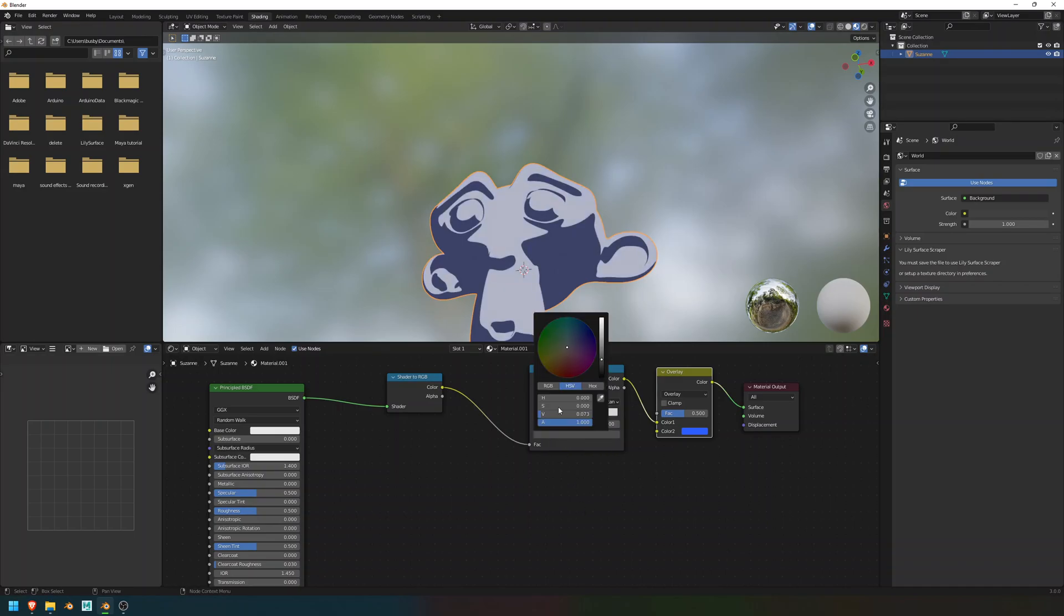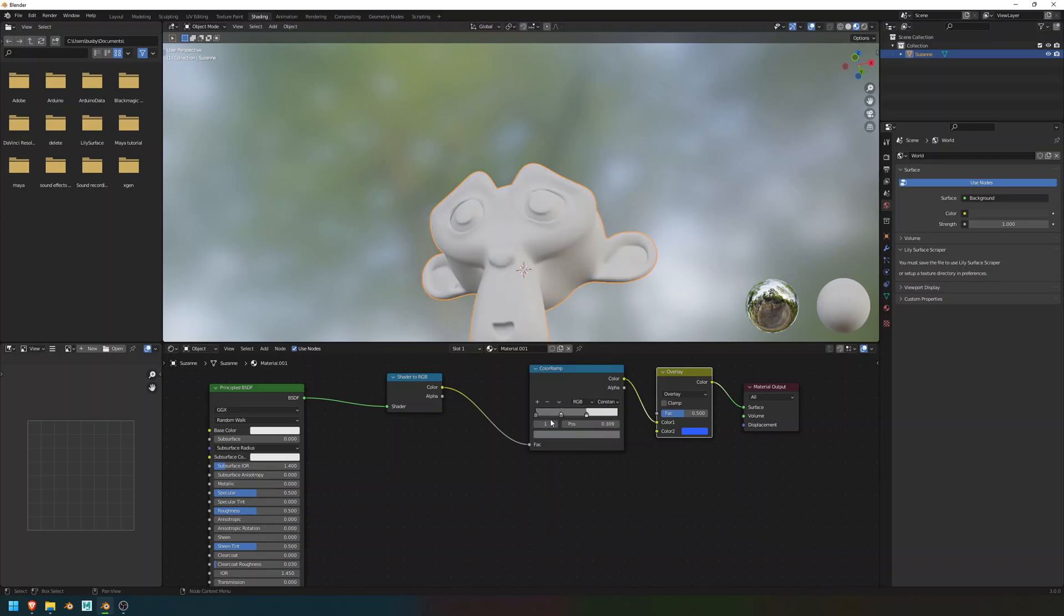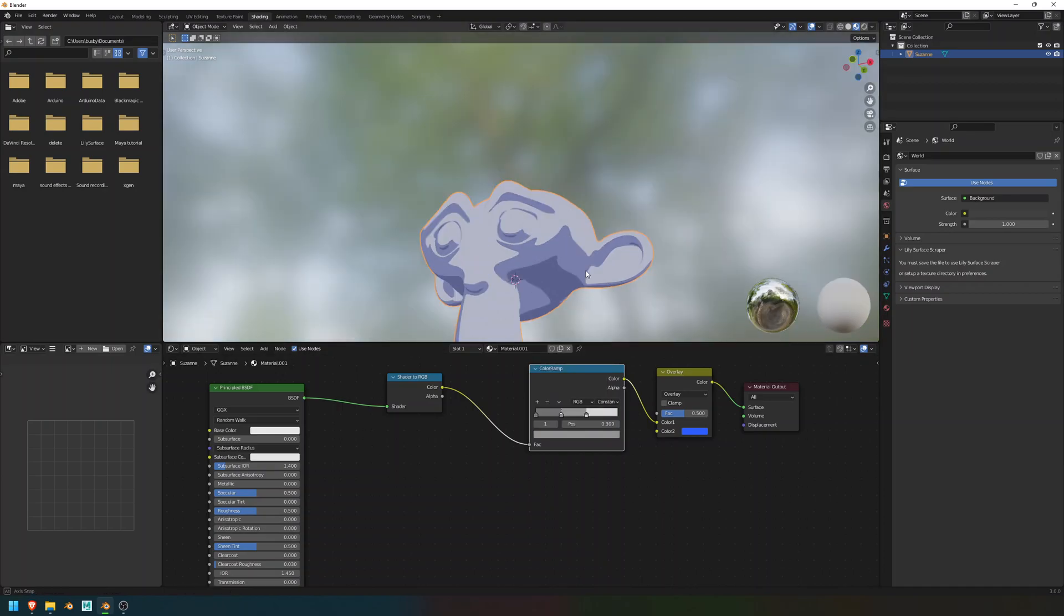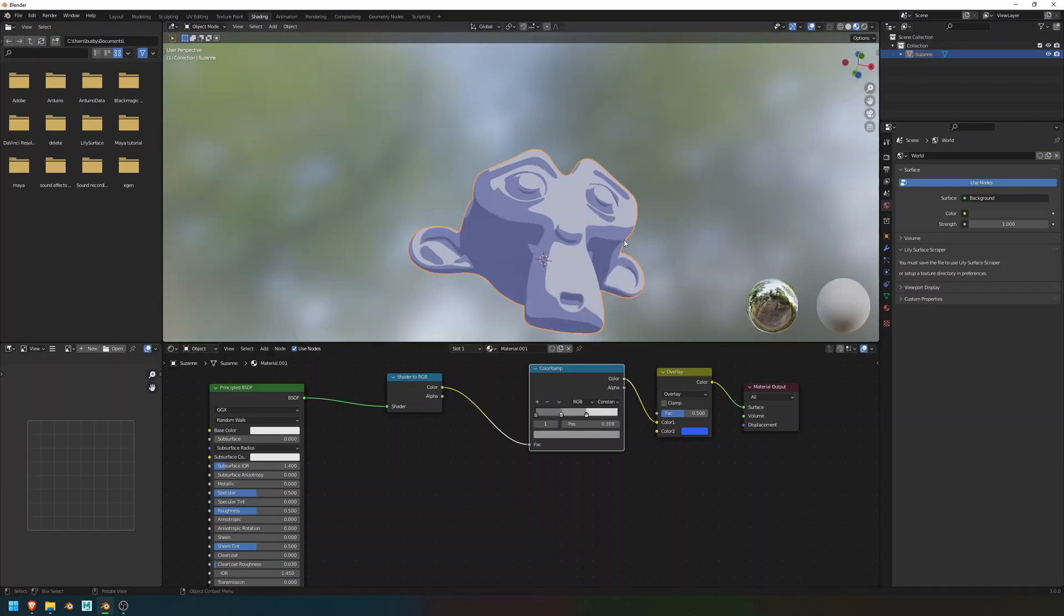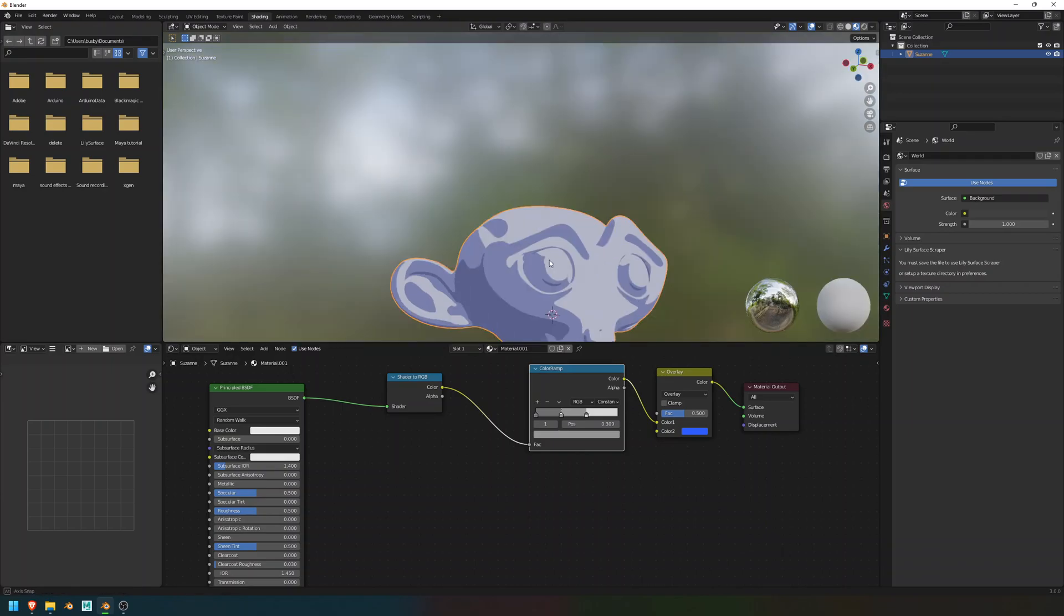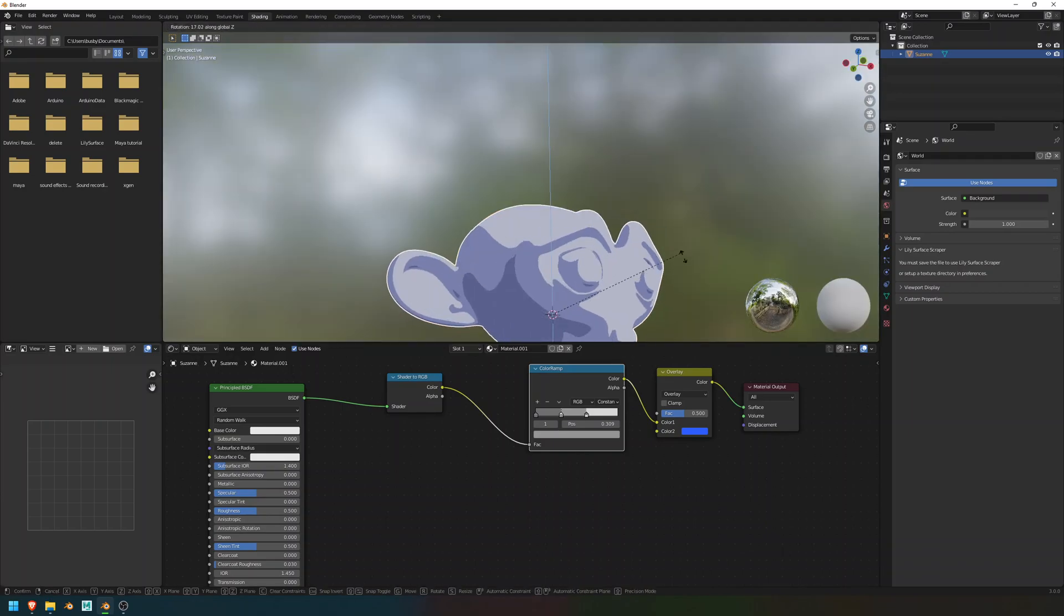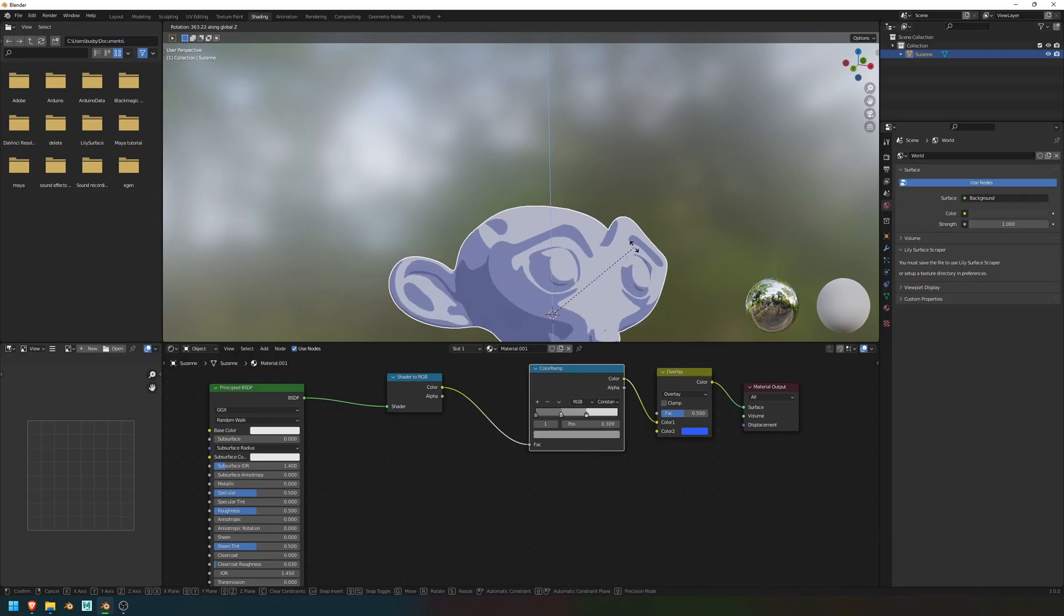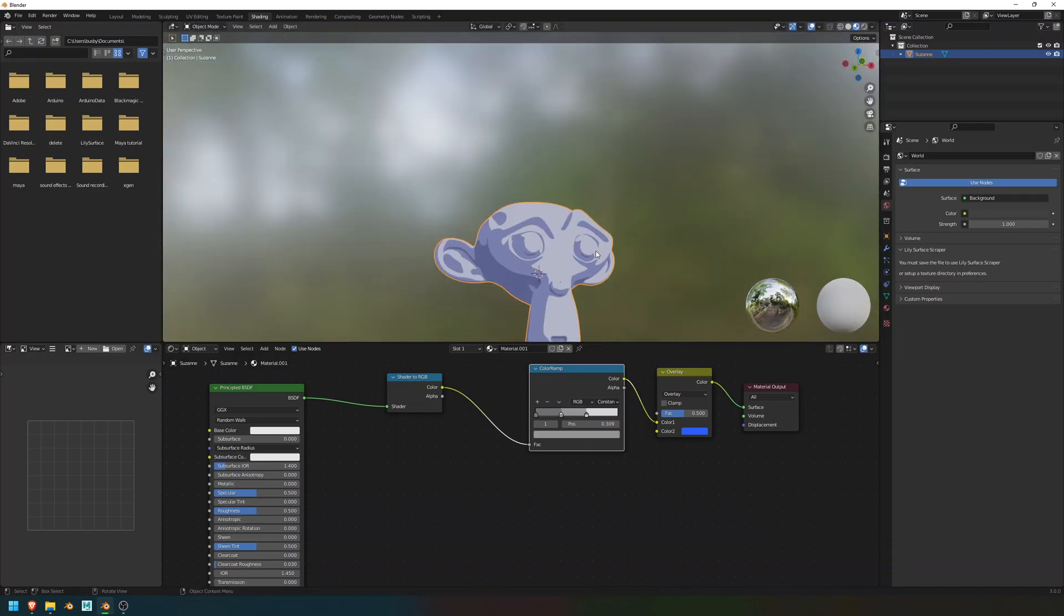You also might want to try out adding some more of these little color ramp things. So, I might want it to be a little bit more in between. Now, my monkey has a few more shades, and it still is shaded smooth in that way. Notice how when I turn it, the lighting changes? It's pretty cool.